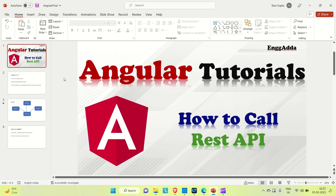Hi everyone, Ravid here, welcome to Engineering Data. In the previous video we discussed how to consume a third-party API in Angular and just log the API data. In this video we'll call a REST API and render that data in the HTML so it's displayed in the browser. We'll create an application, a child component, call the API, and render the data.